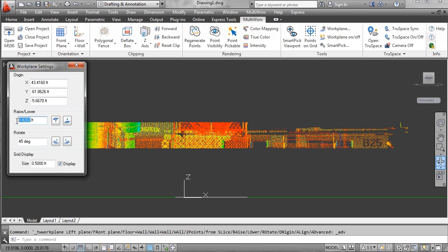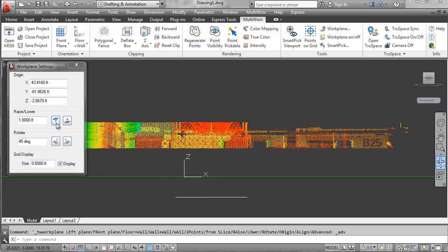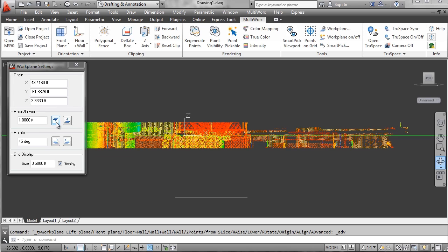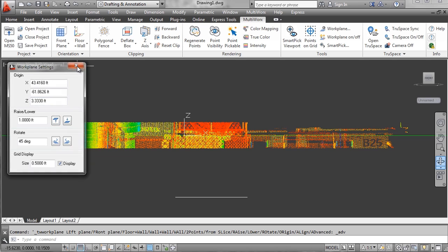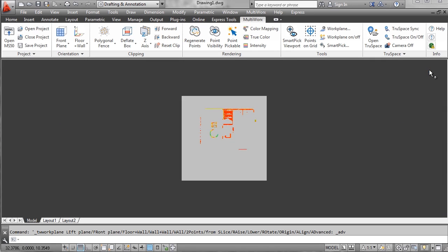I can change the amount that I raise and lower the work plane every time I push the raise work plane button. So I'm raising it by a foot to the top of the piece of equipment. This raises the plane on which I'm drafting on.